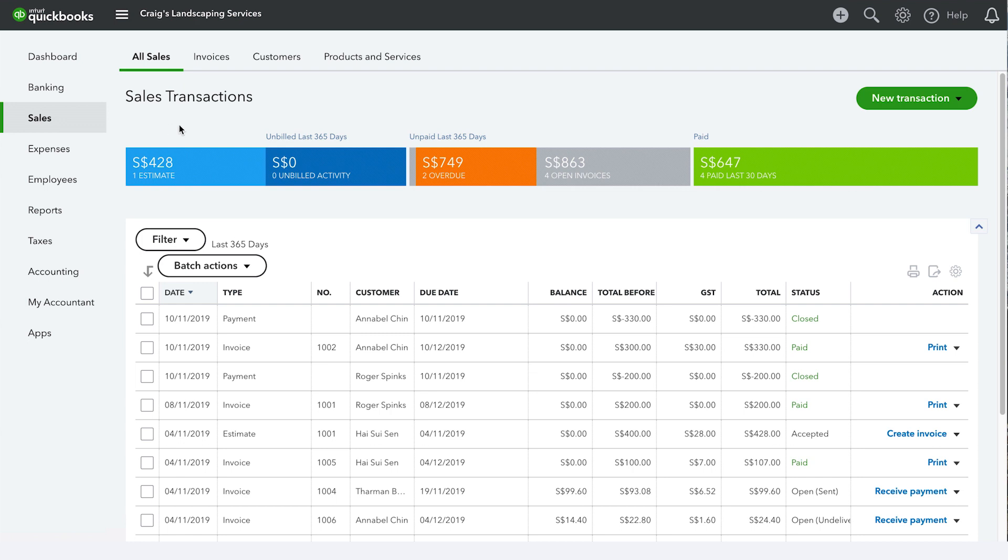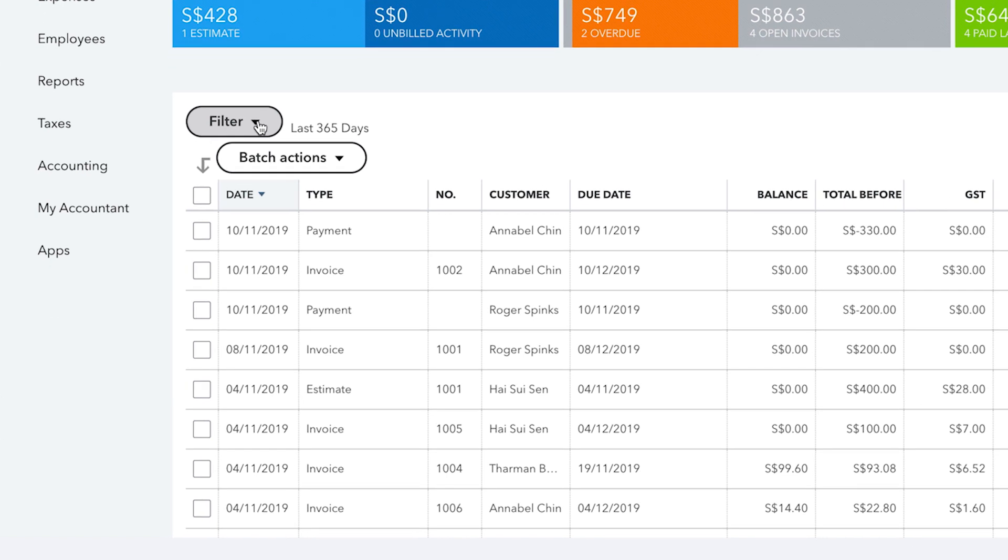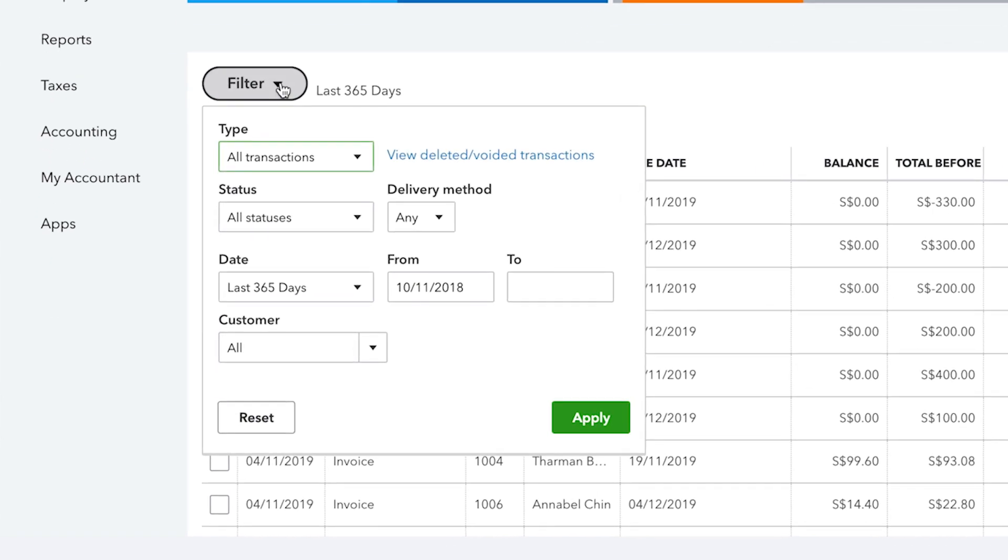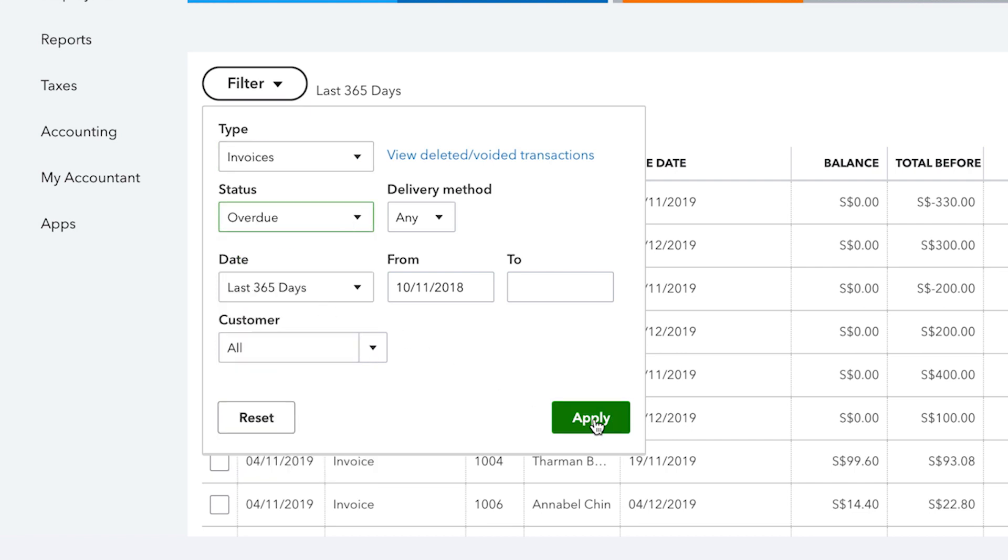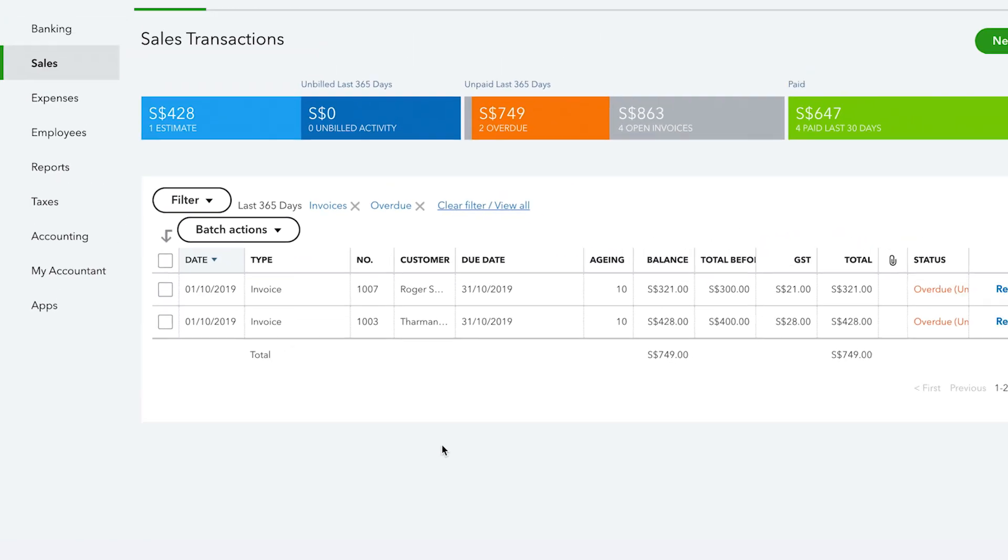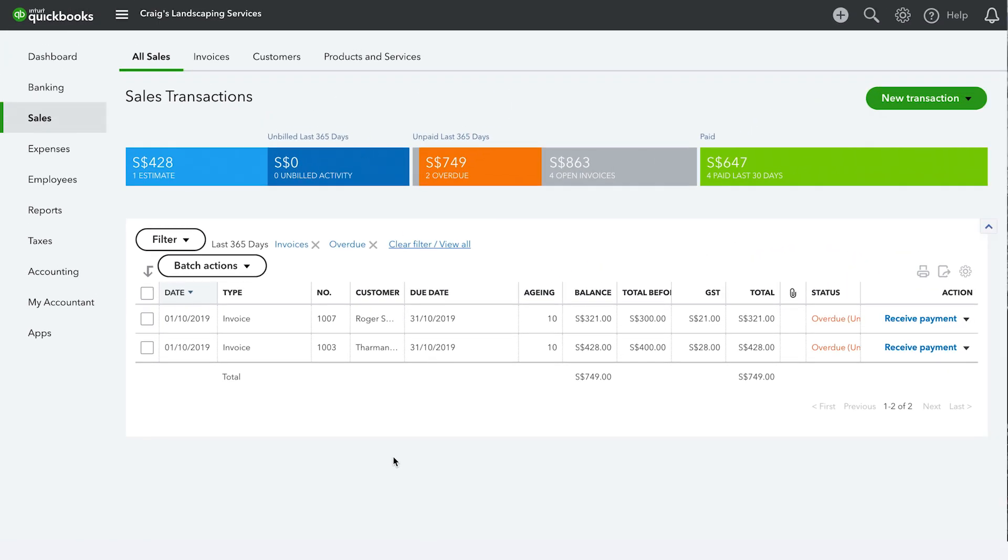To see overdue invoices, you can filter those by selecting the filter button and then from the status drop down menu, selecting overdue and clicking apply. Only the overdue invoices will appear on the list.